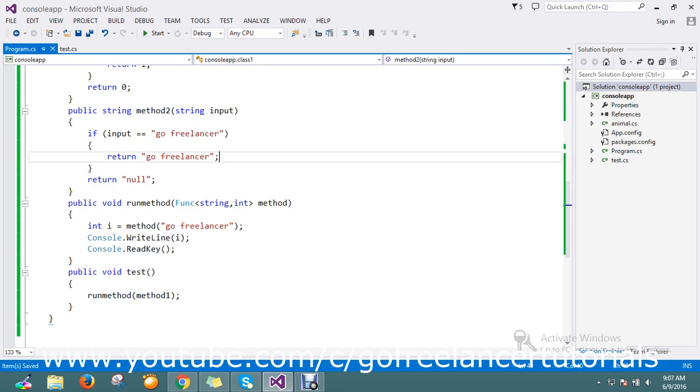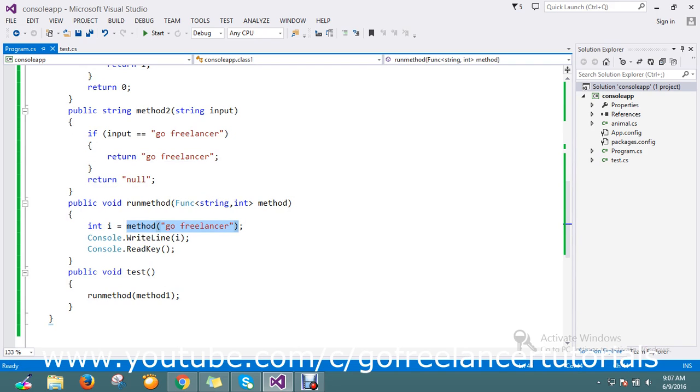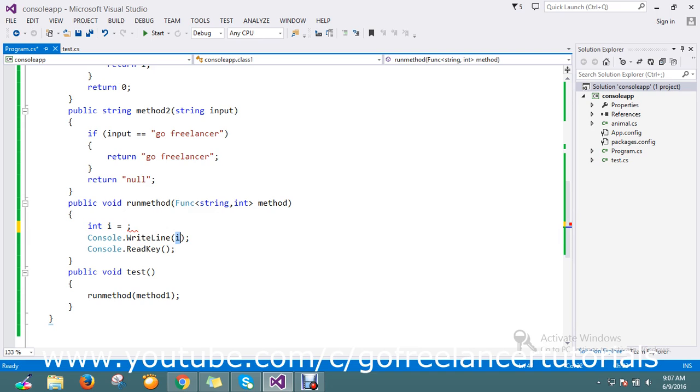And then again I'm going to pass method2. If method2, it will return me the 'go freelancer' result. Here I don't want to keep it integer because I have the string also.